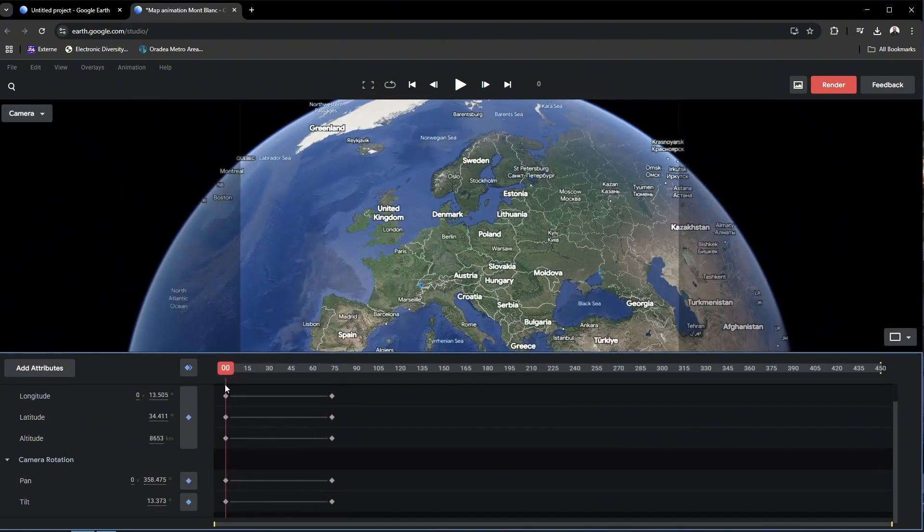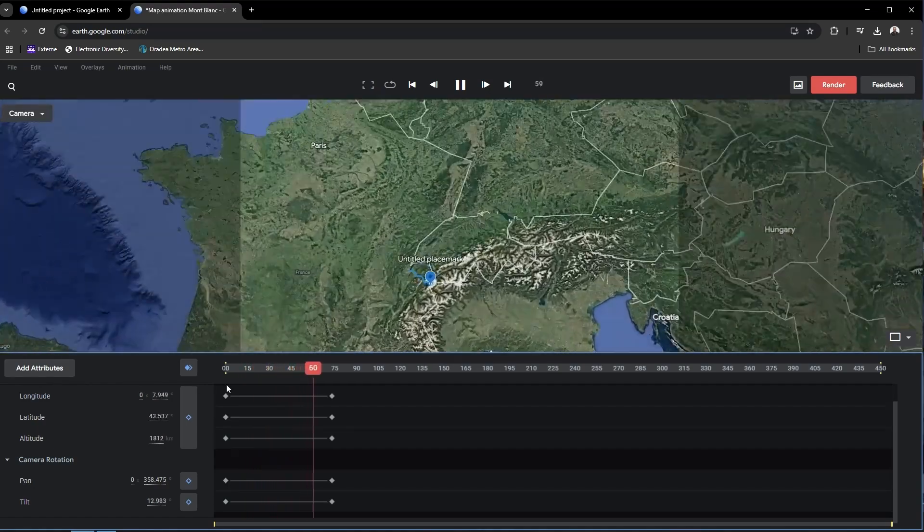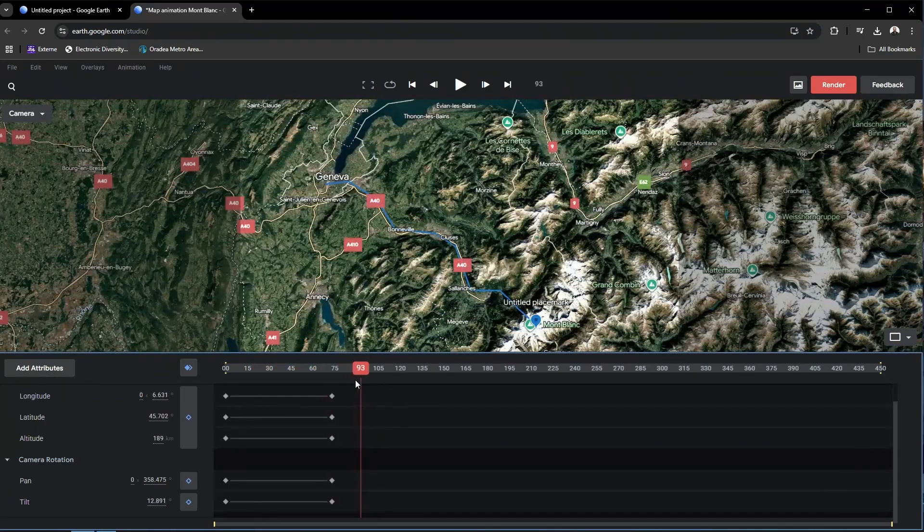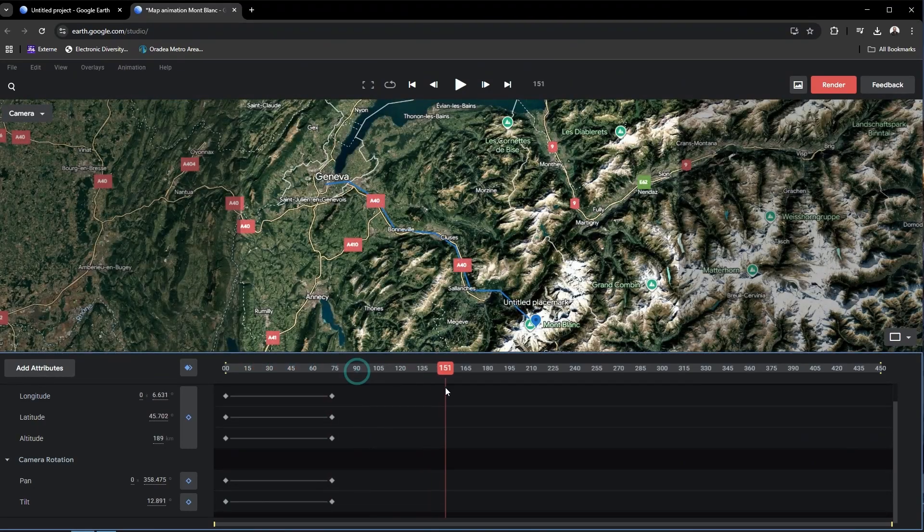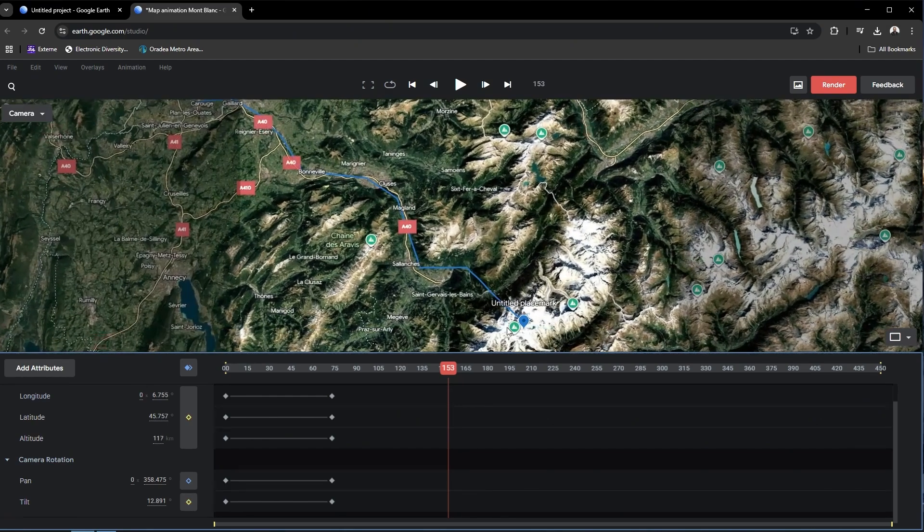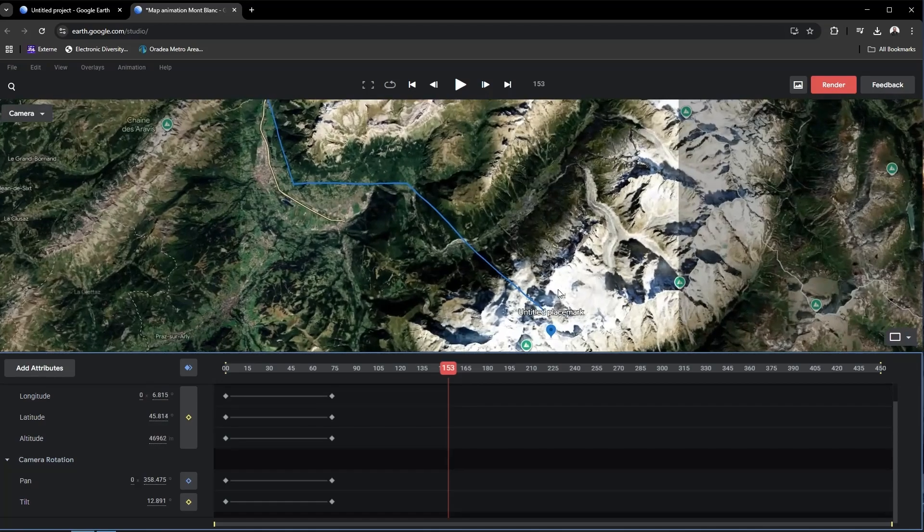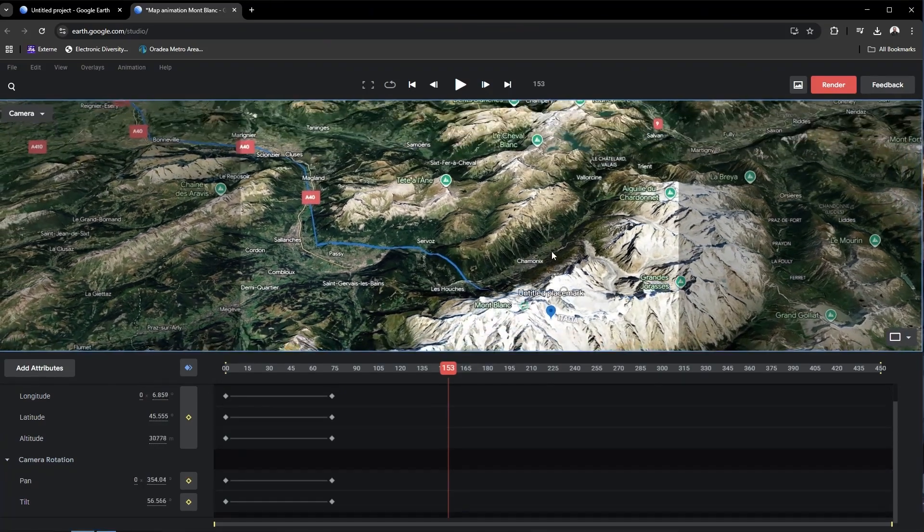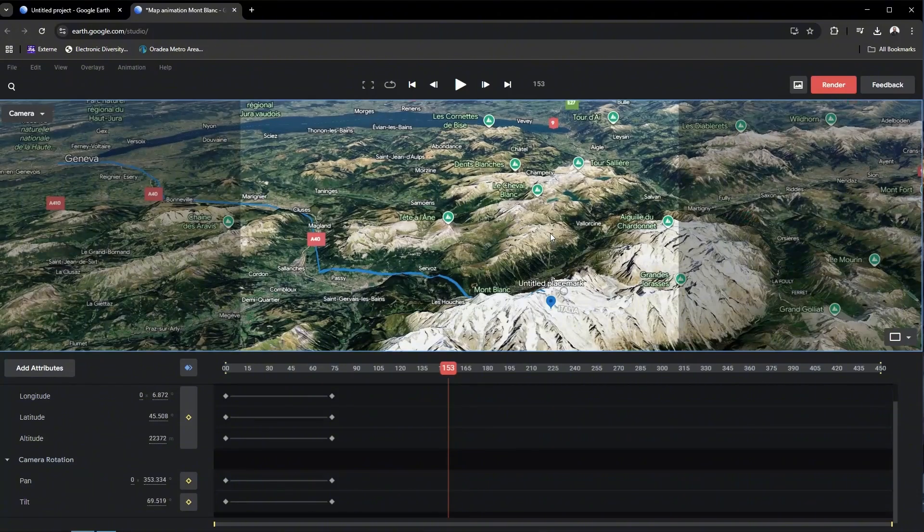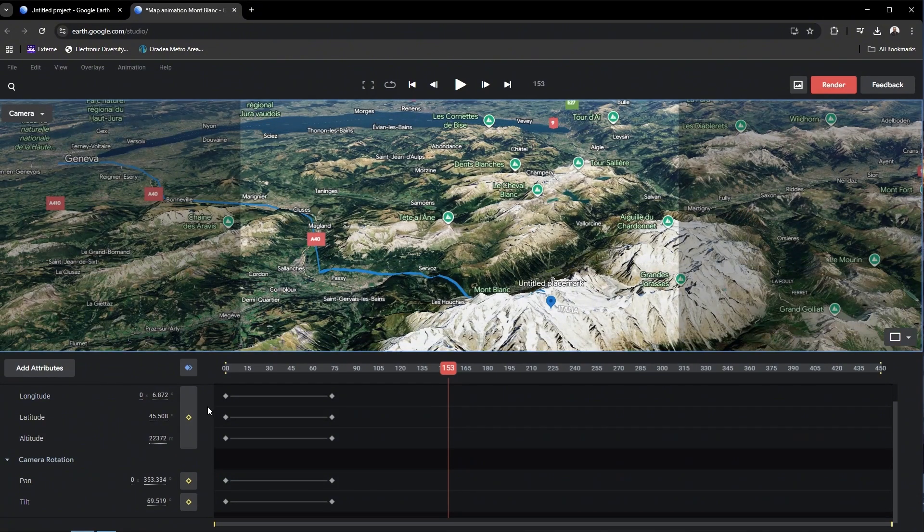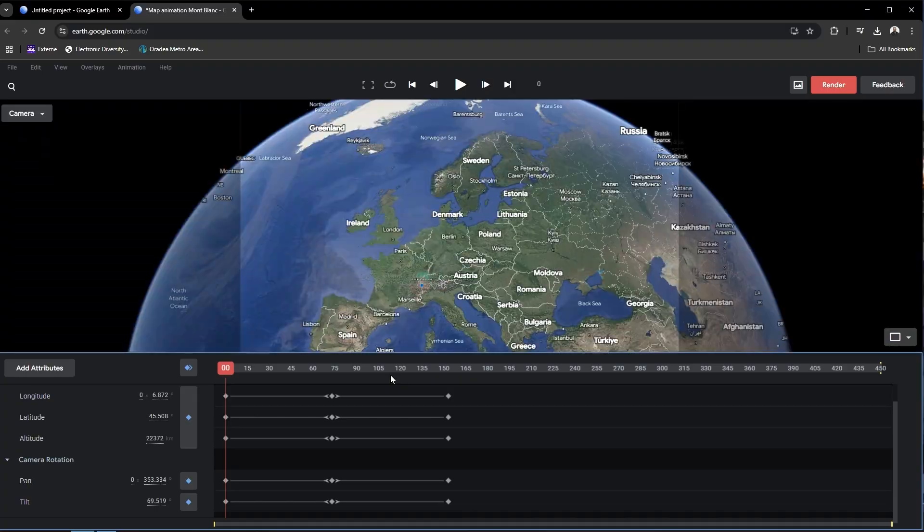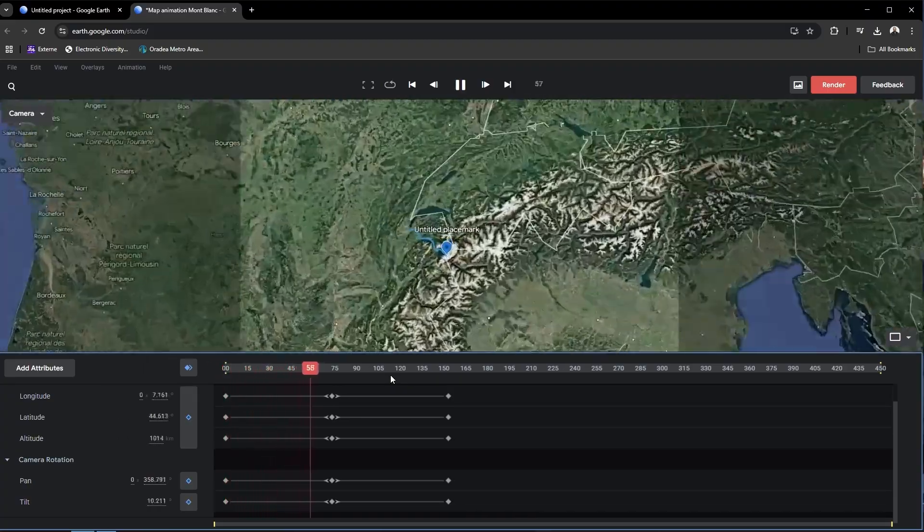And basically the next step which you have to do, you just have to add more keyframes and adjust the position of the camera. You can again move forward, you can adjust the angle, the view of the camera, and so on. And you can just basically walk through all the sections and step by step adjust and add more and more keyframes.